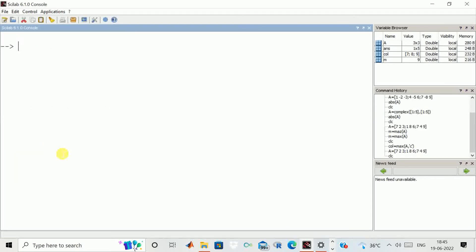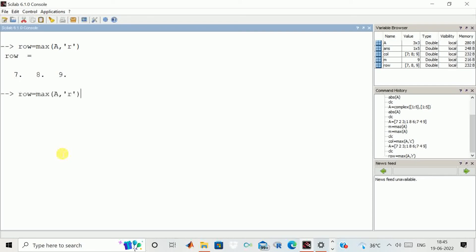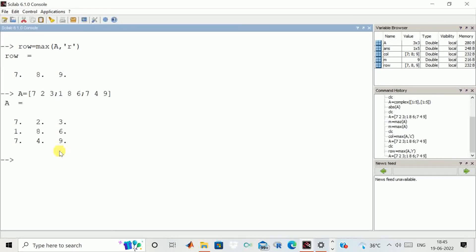Similarly, we can calculate row-wise maximum. We write max of that matrix, comma, then 'r' for row-wise. You can see row-wise it came out to be 6, 7, 8, and 9.